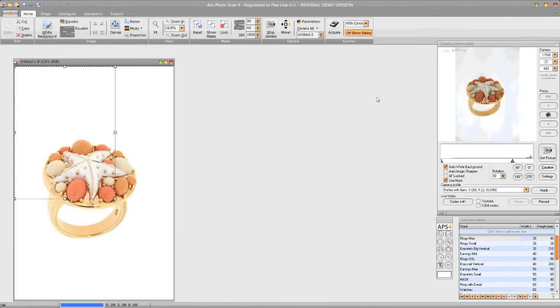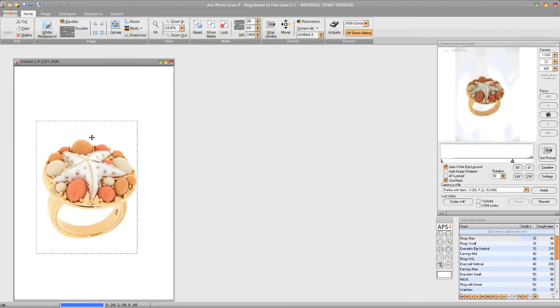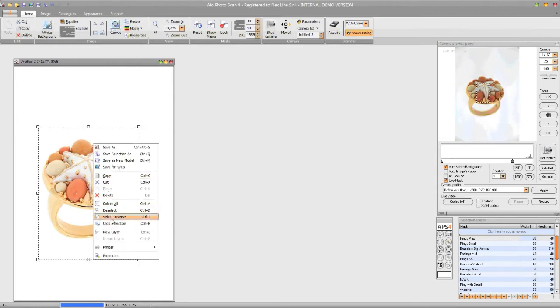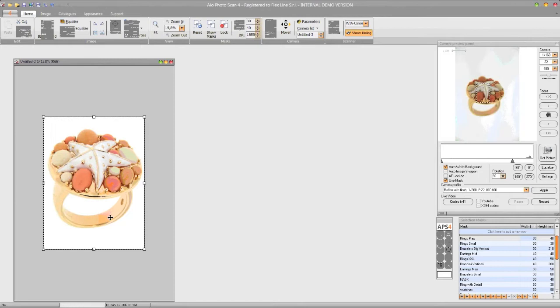We move this frame over the desired image part. Right mouse click, crop selection.